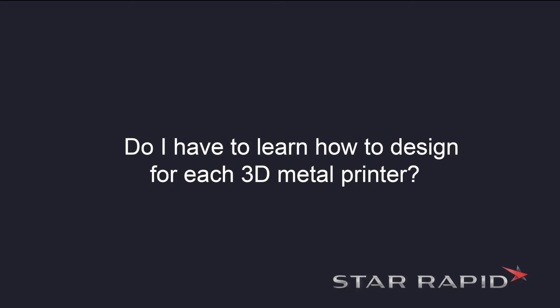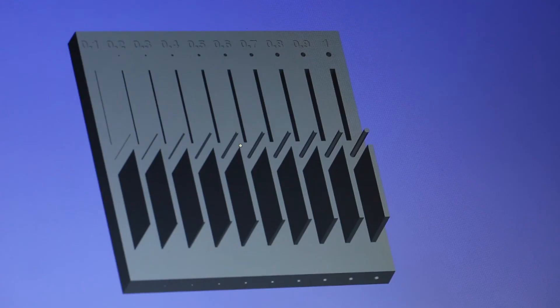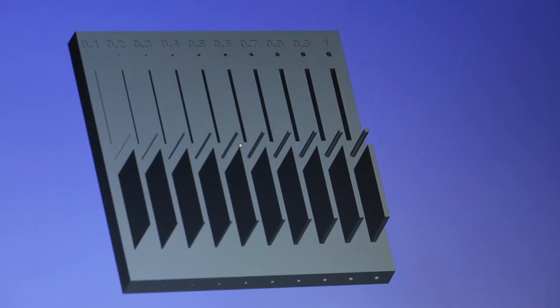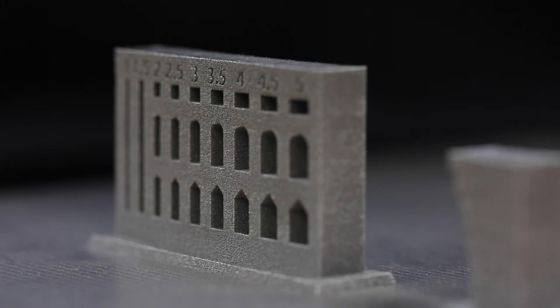Does that mean I have to learn how to design for each 3D printer? Thankfully you don't. Although there are differences in limitations you'll be able to apply the same techniques to most machines.